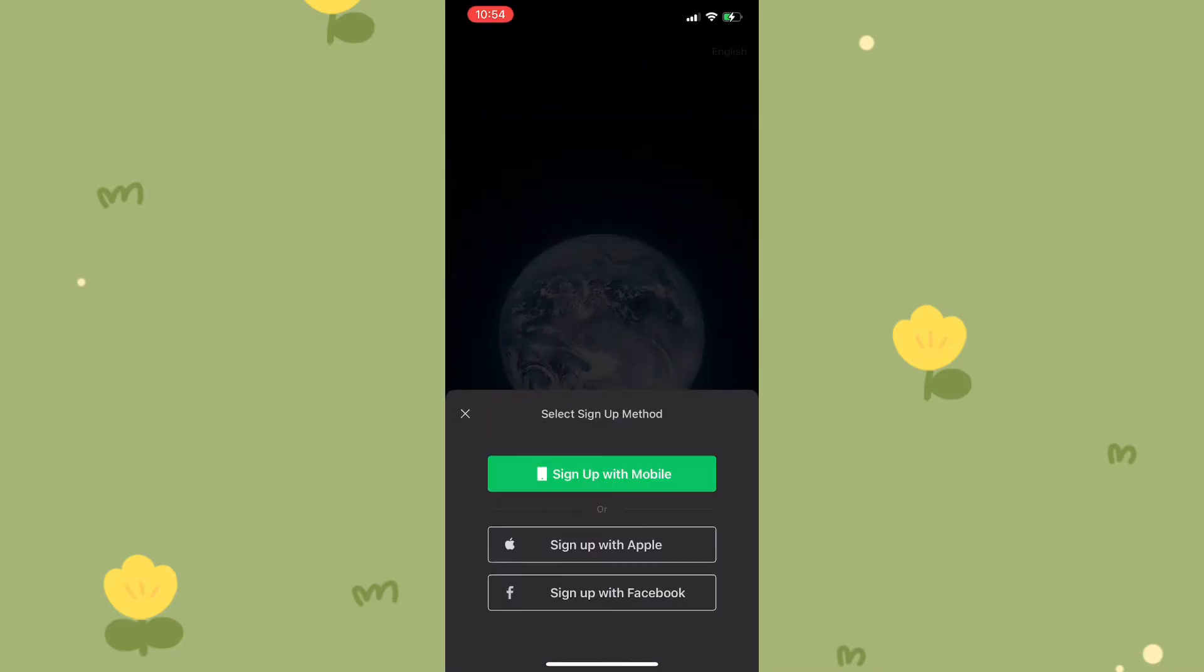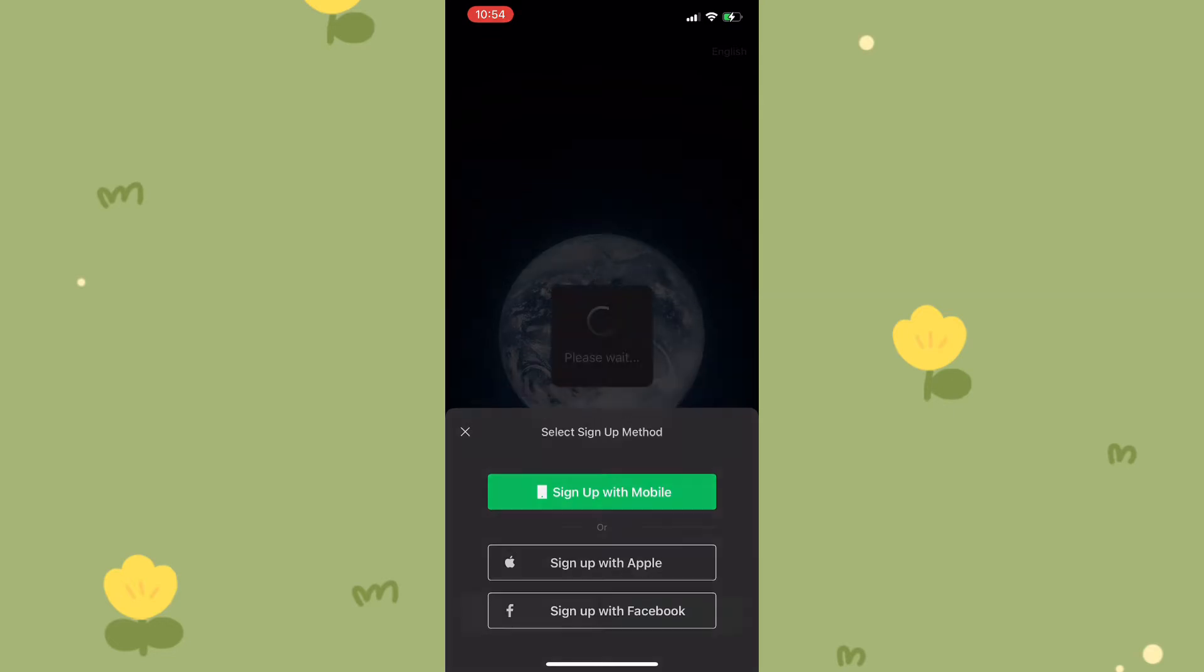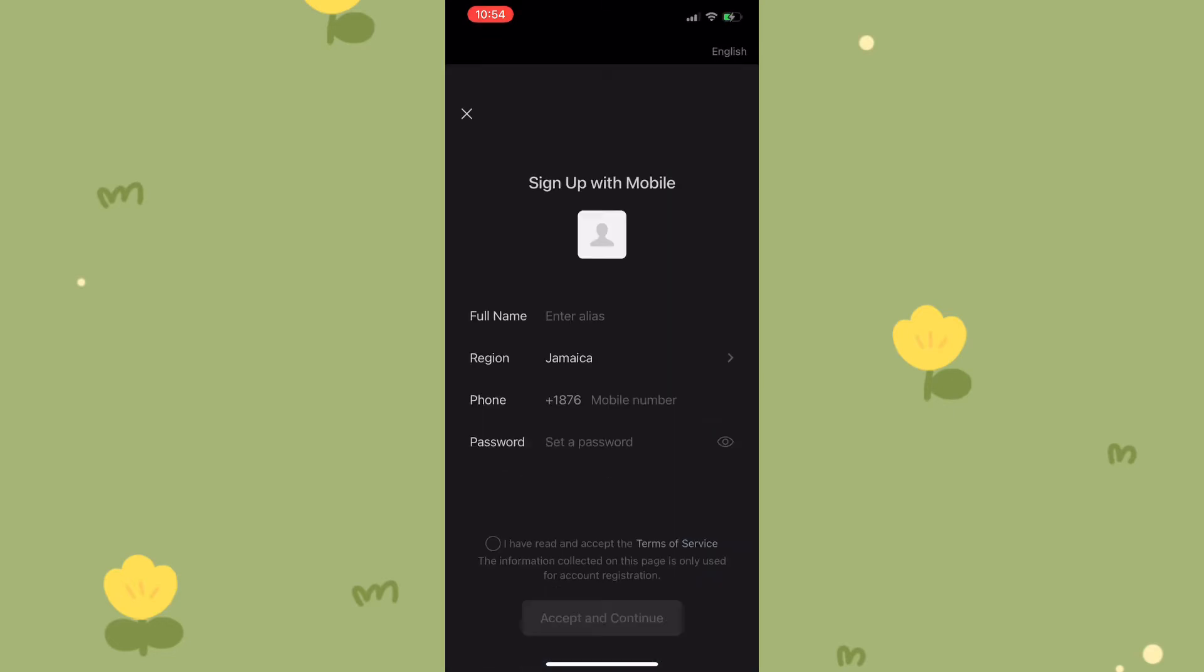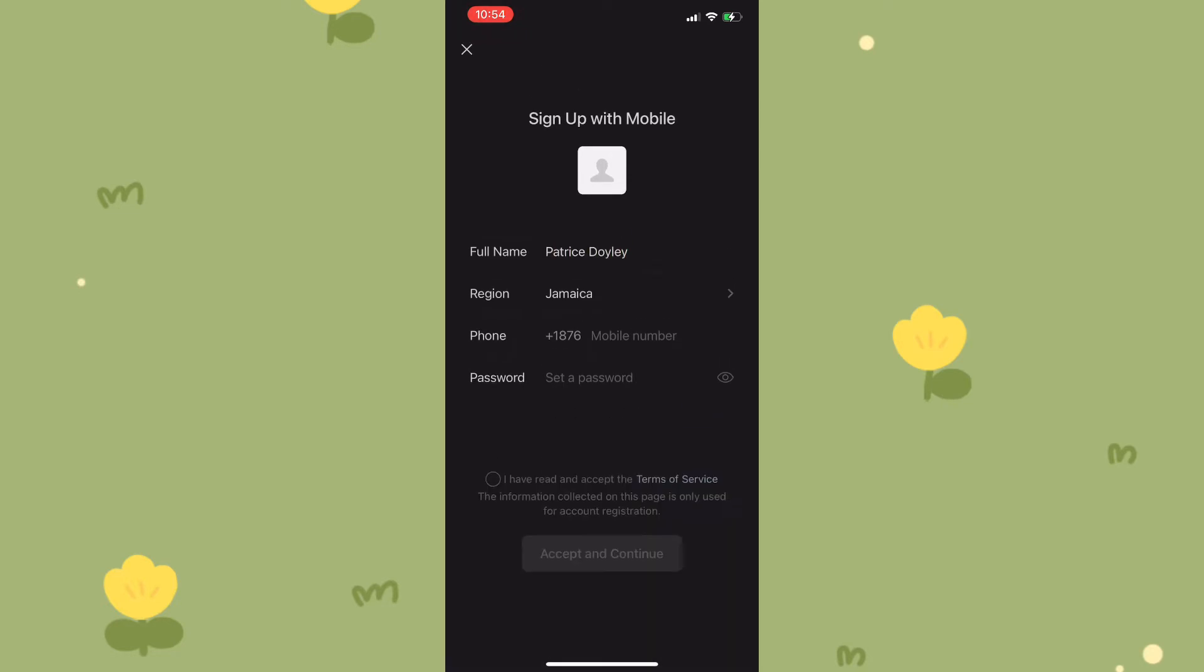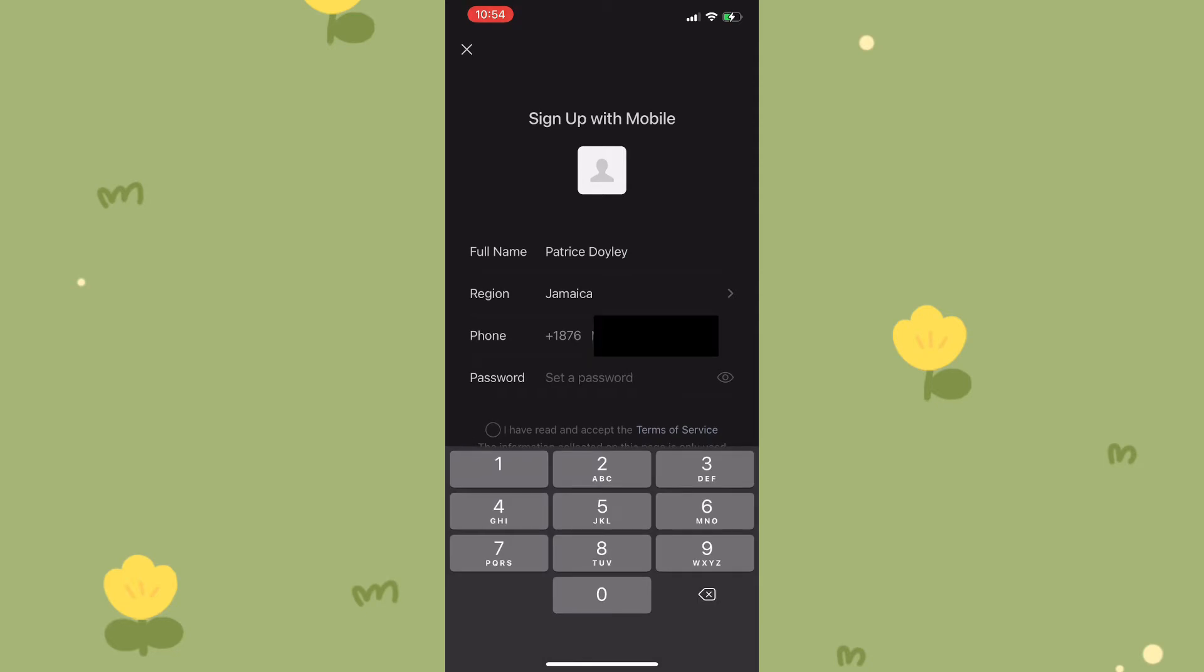You could sign up with mobile, with Apple, or with Facebook. I'm going to simply select the option of signing up with mobile. Once I've tapped on that, I will then need to enter the information that is required such as my full name, my phone number, and to set a password.